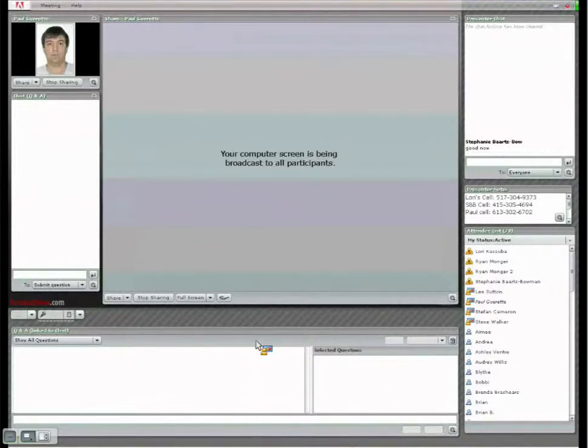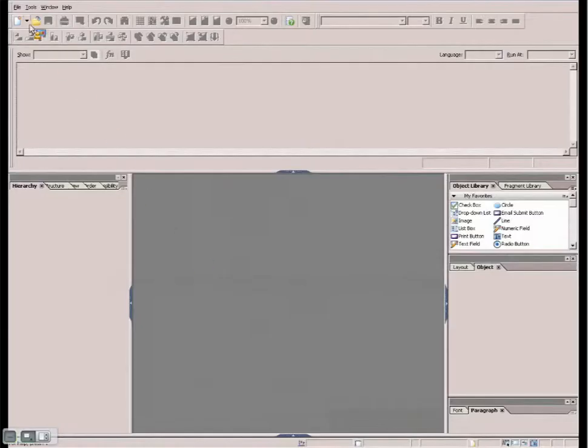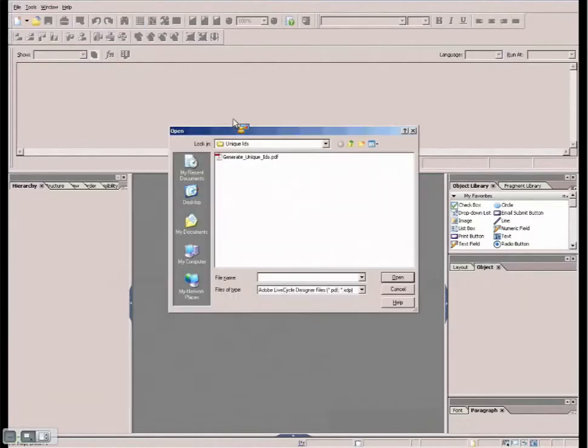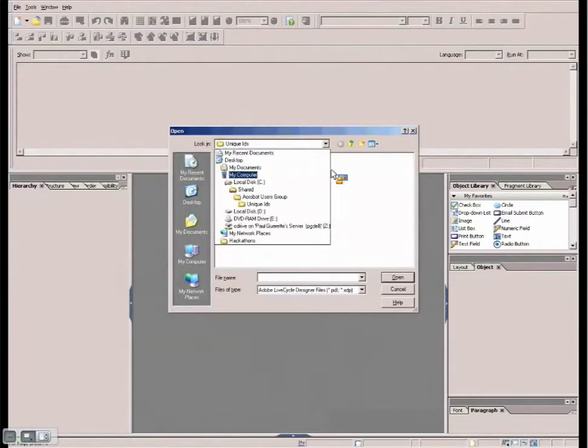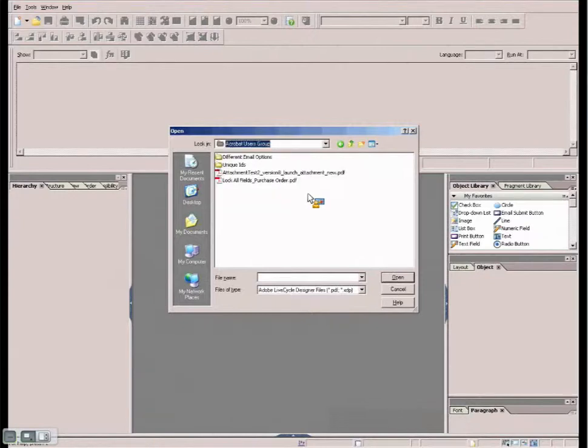Pardon me. So first things first, if I go into the Lifecycle Designer here, I'm going to go ahead and open up a form. And what I'm covering is three different topics today.